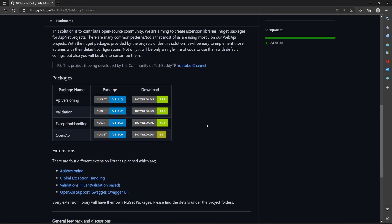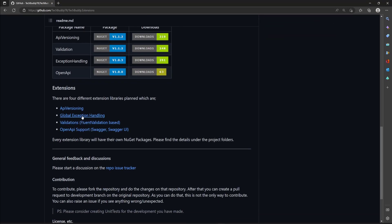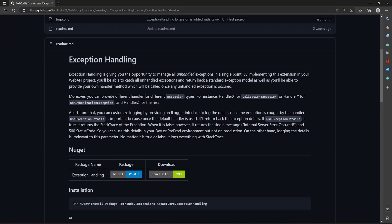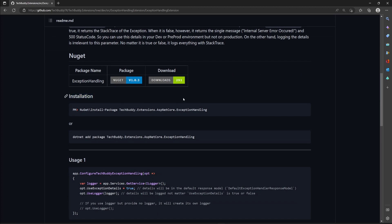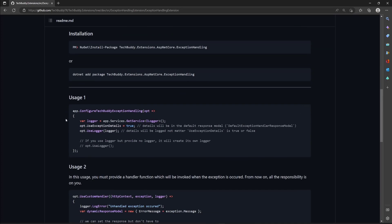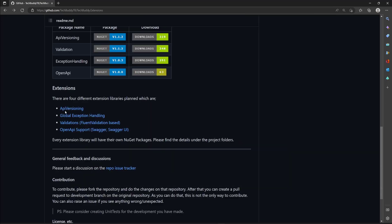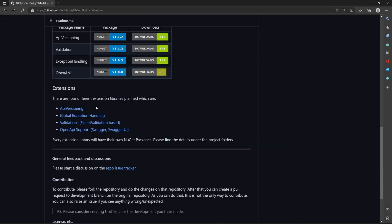When you get to this page, it is well documented in the readme file. If you click on one of the items, for example global exception handling, you will find another readme file — the documentation is already there too, with instructions for installation and usages. There are a couple of contributors who want to improve that specific code and add something else. As I mentioned, there are four different projects in this extension: API versioning comes first, then exception handling, and the third one is the fluent validation-based validations.